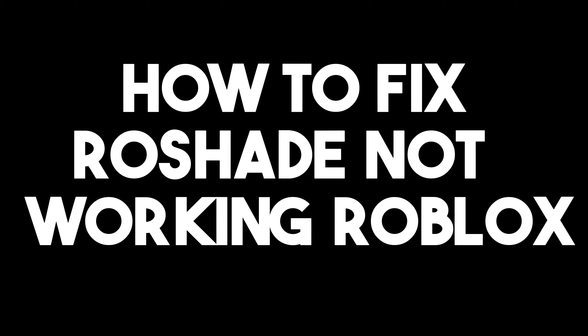Hi, in this video I will be showing you how to fix ReShade not working in Roblox. This is a very easy and quick tutorial.